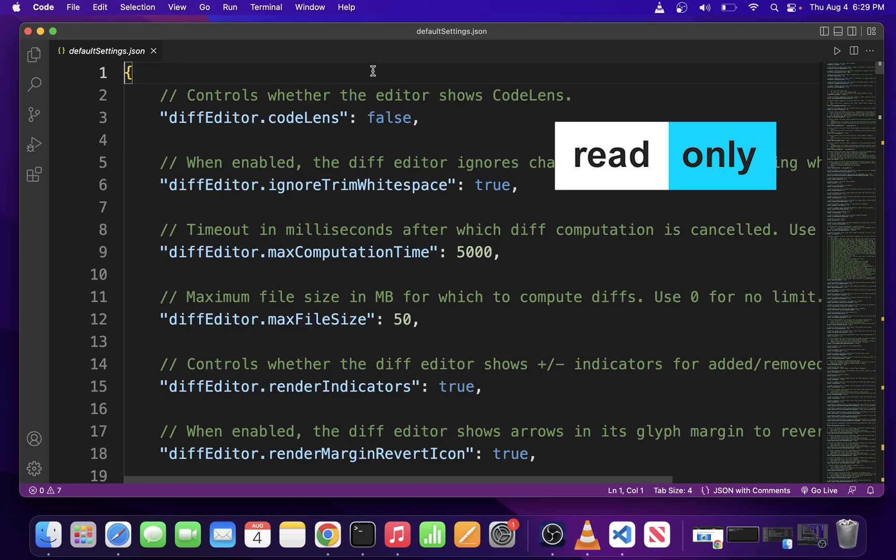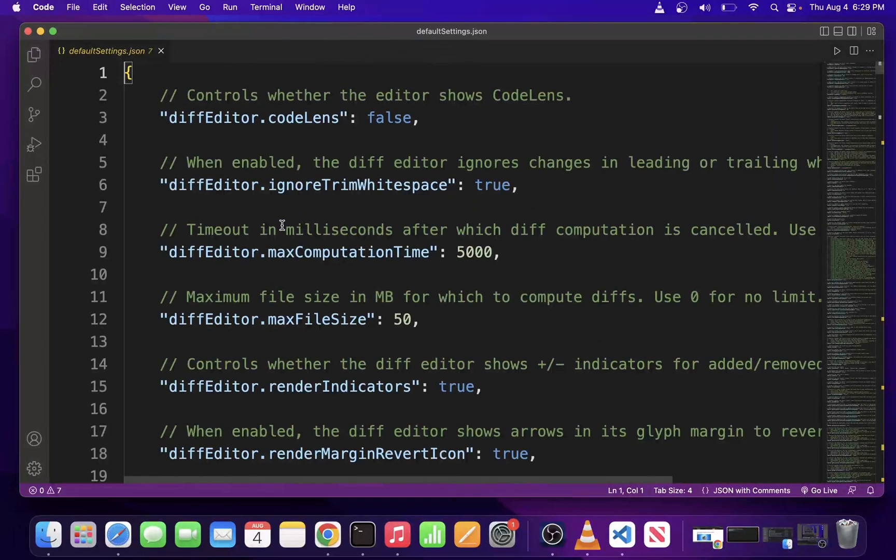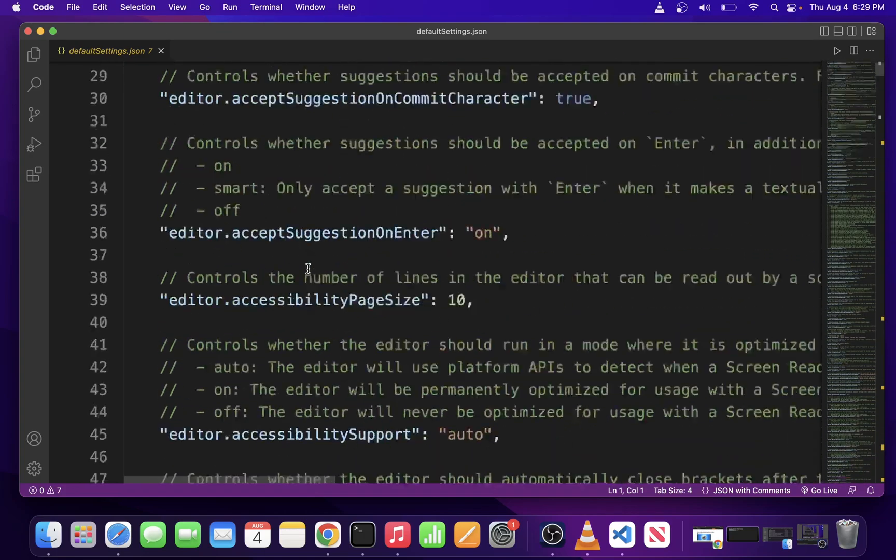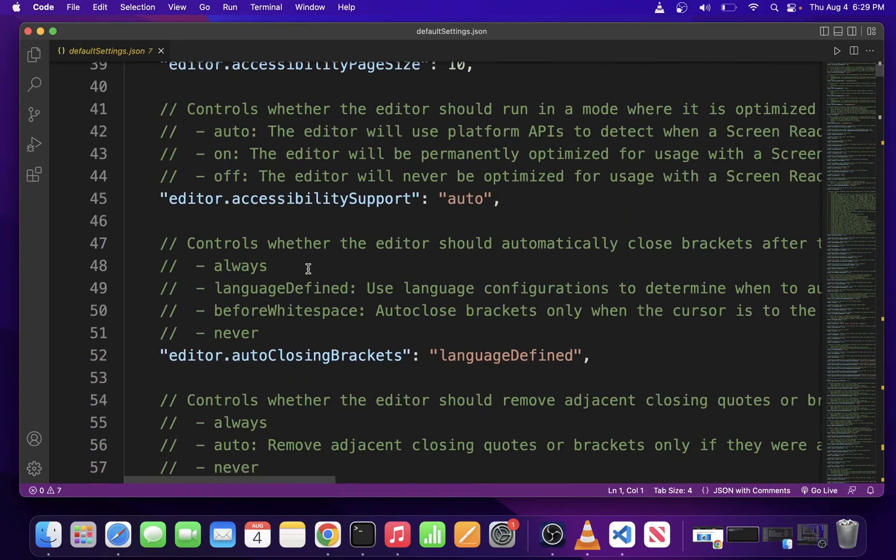Now this is a read only file, so obviously you can't change anything here, but you can copy and paste it into your settings.json file to completely reset your VS Code settings.